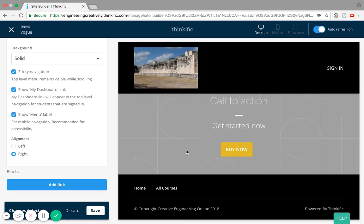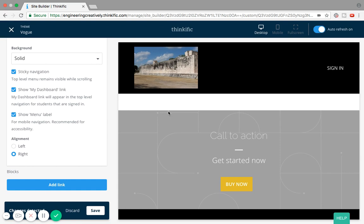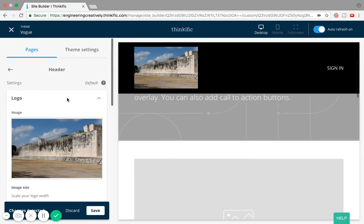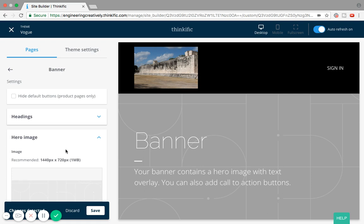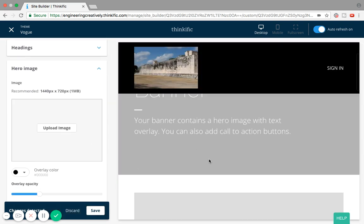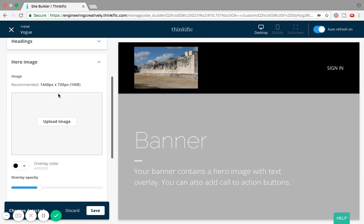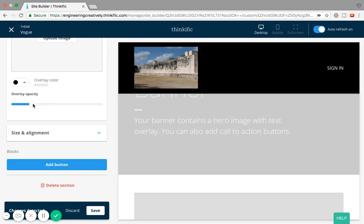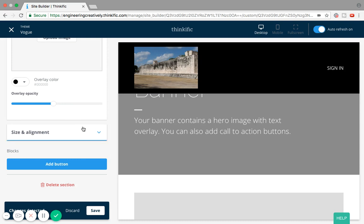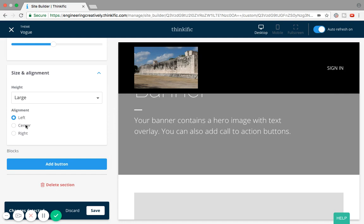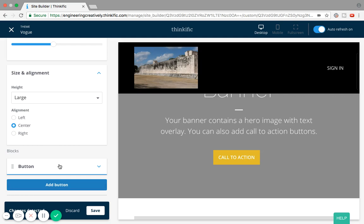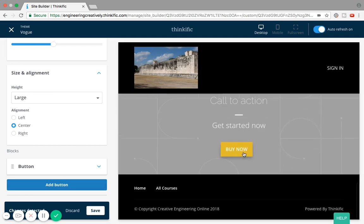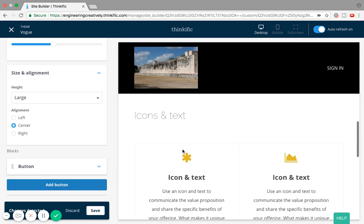The most important thing to understand about Thinkific is that each landing page is set up in blocks, and each block can be customized. Right now we're only customizing the default header block, but you can continue further down and play with the banner — changing the hero image, or if you don't like any image you can go with a blank color. You can also change the color transparency to make it lighter or darker, and adjust the size and position.